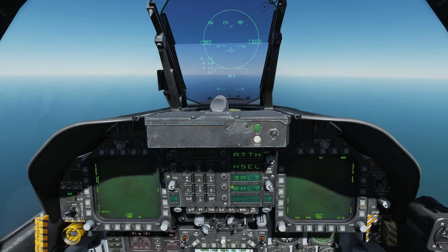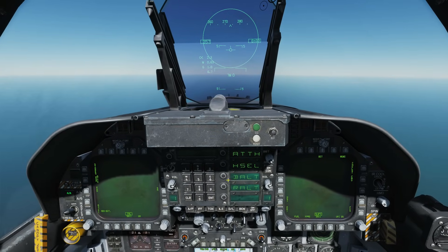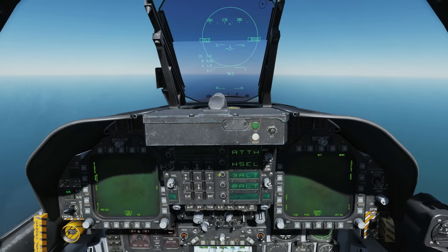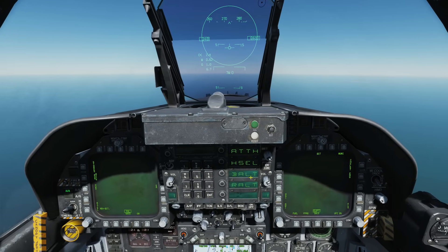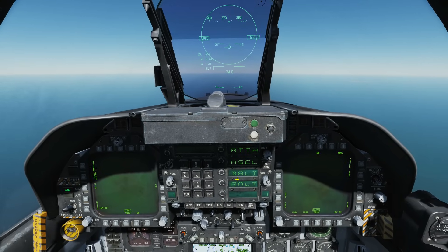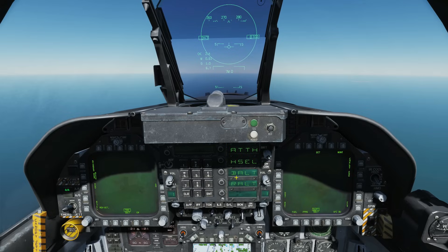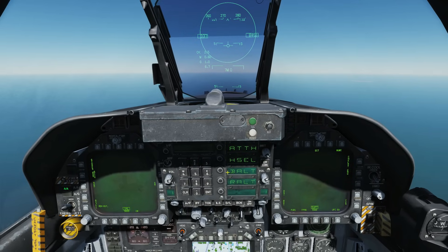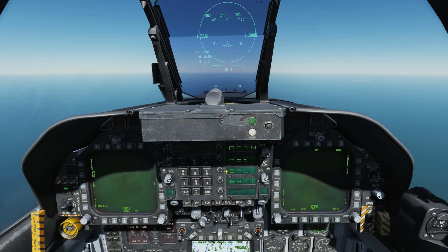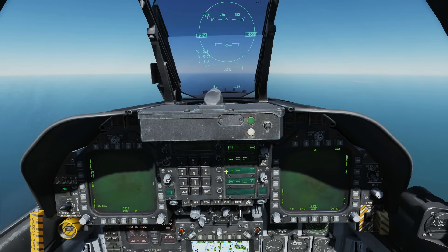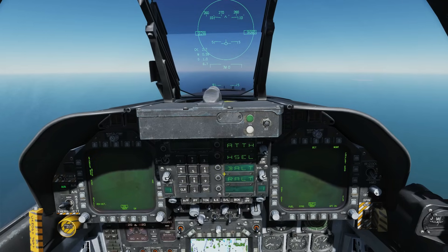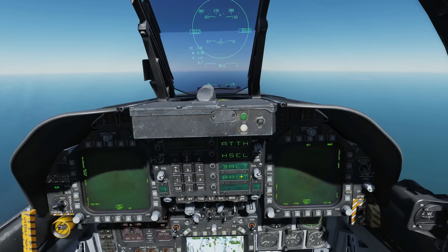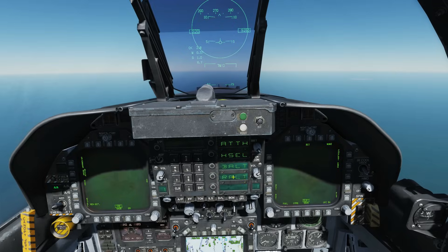Barometric Altitude Hold will hold the aircraft at the current barometric altitude between angels 0 and 70, because the plane basically can't fly any higher than angel 70. Radar Altitude Hold is the same deal, using the radar altimeter up to 5000 feet.